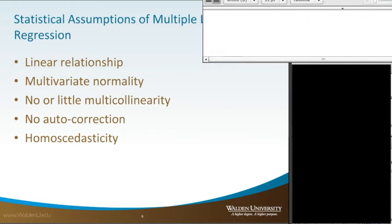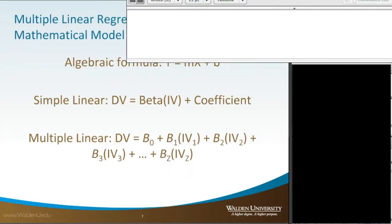Fourthly, linear regression analysis requires that there is little or no autocorrelation in the data. Autocorrelation occurs when the residuals are not independent from each other. The last assumption linear regression makes is homoscedasticity, which describes a situation in which the error term — the noise or random disturbance in the relationship between the independent and dependent variables — is the same across all values of the independent variables.